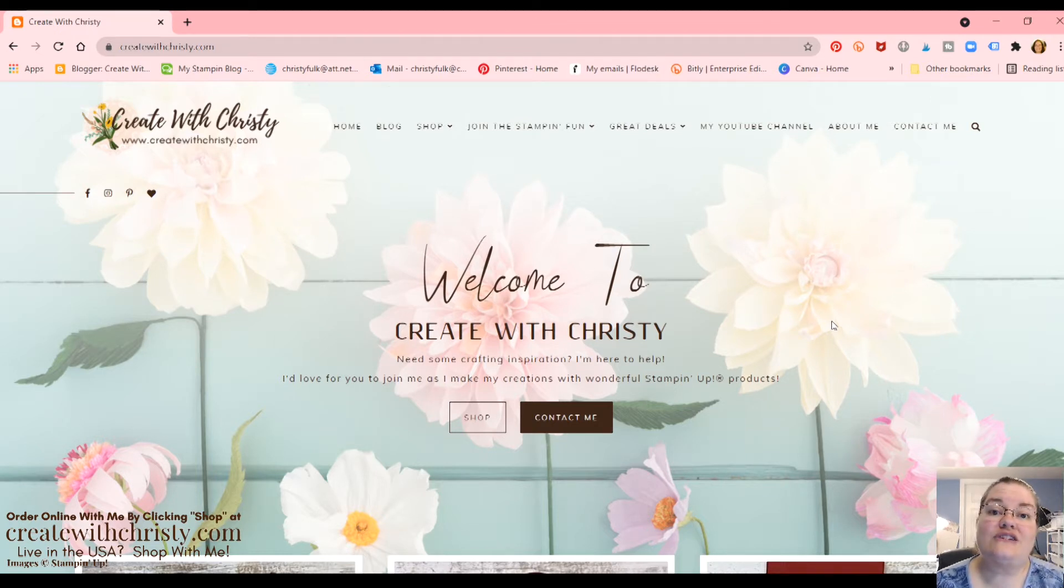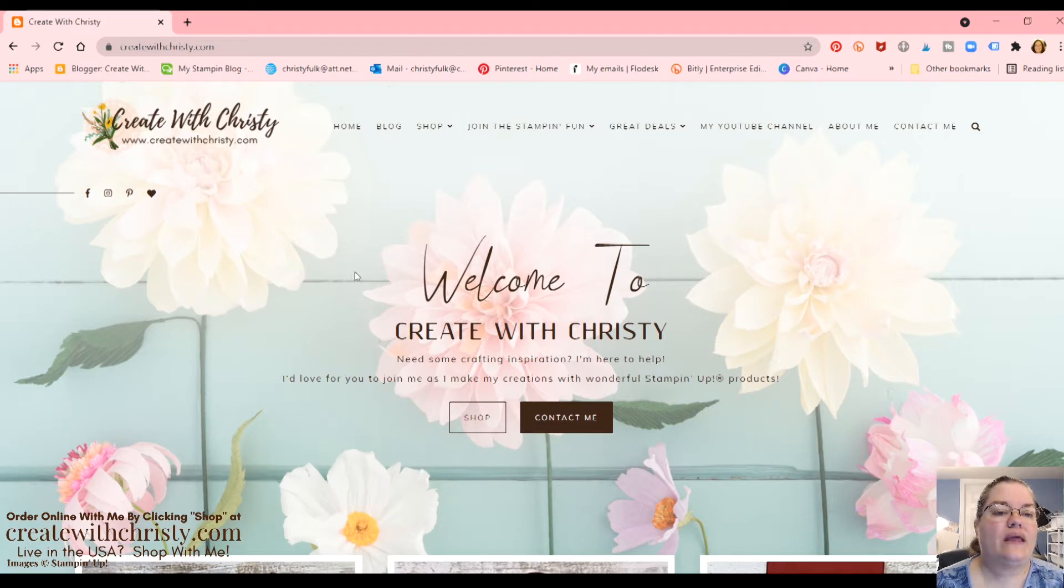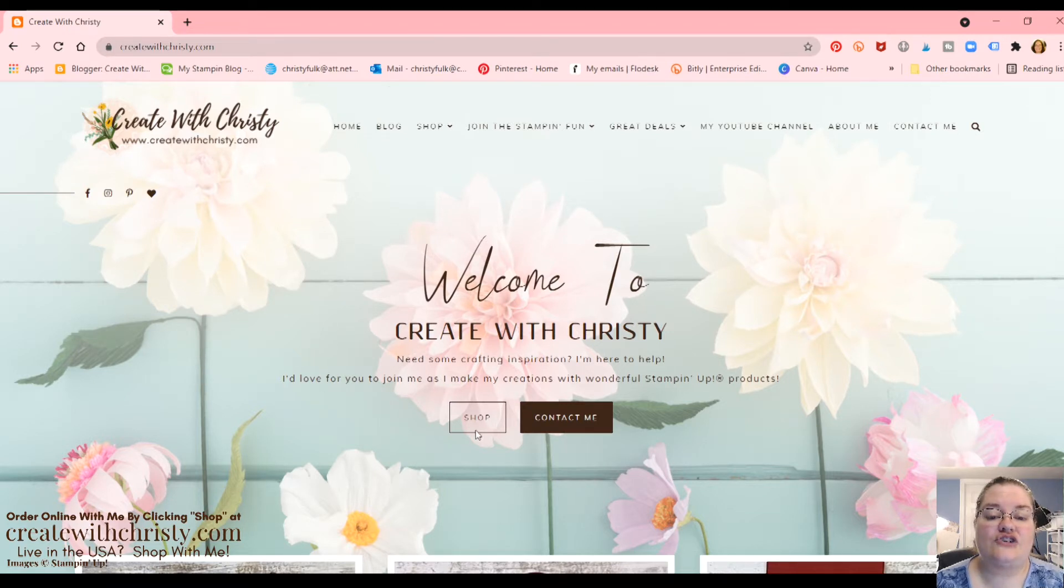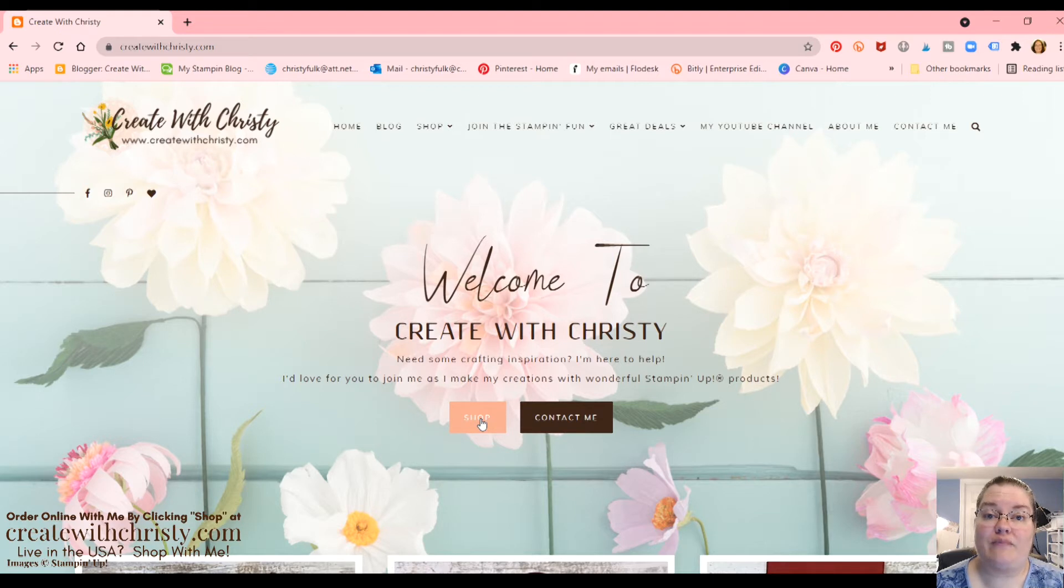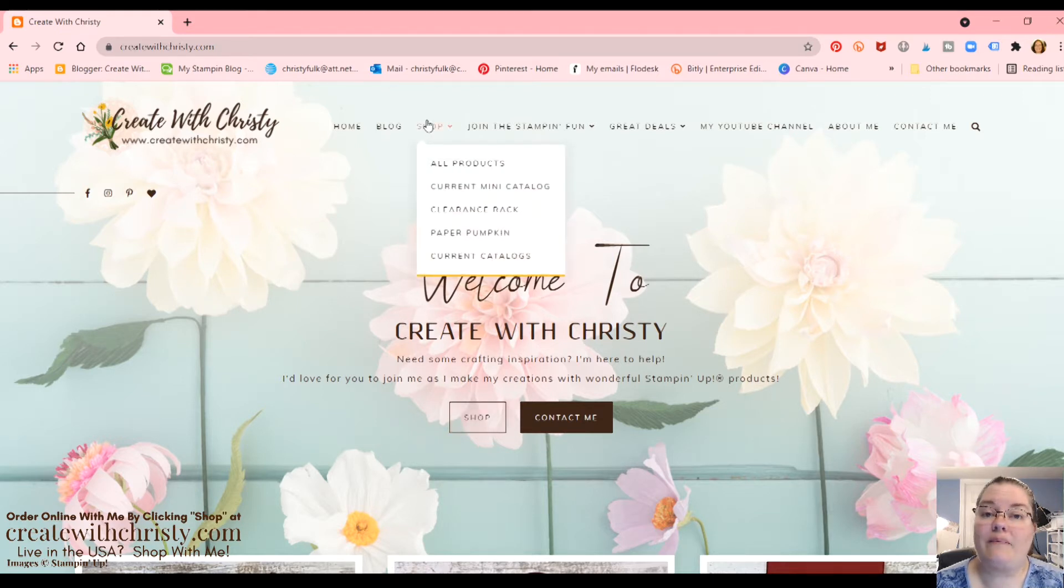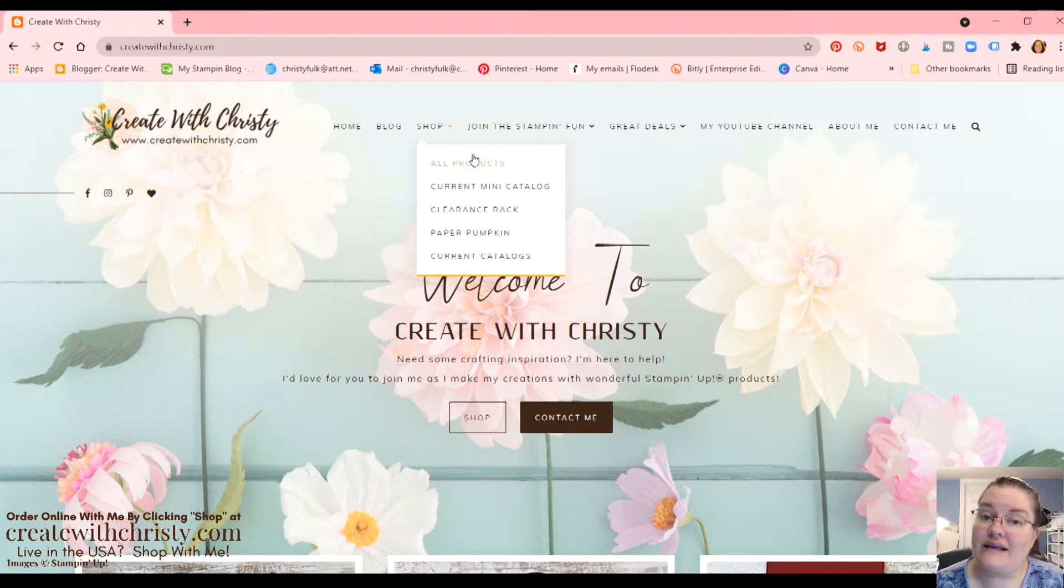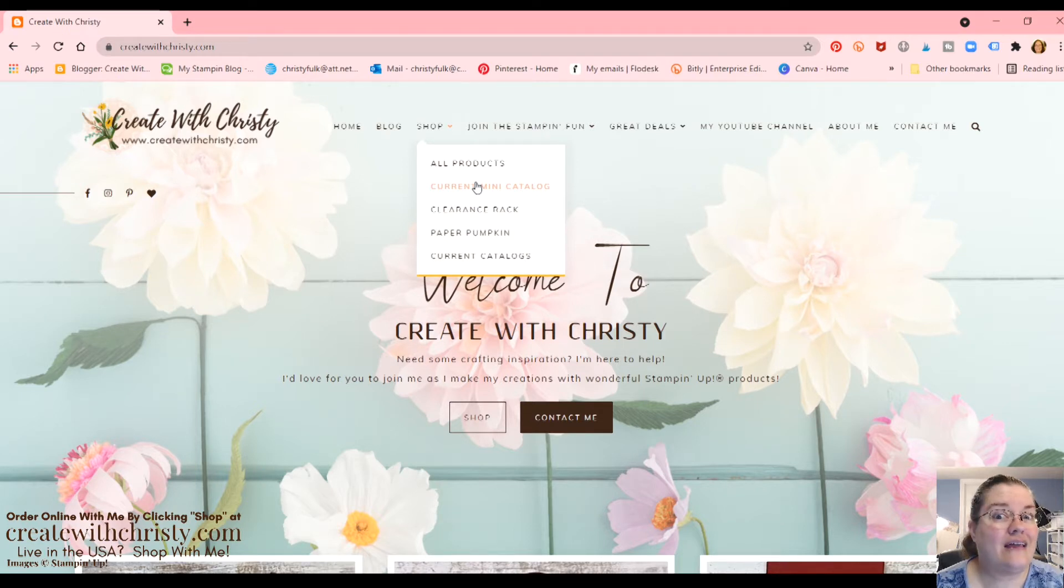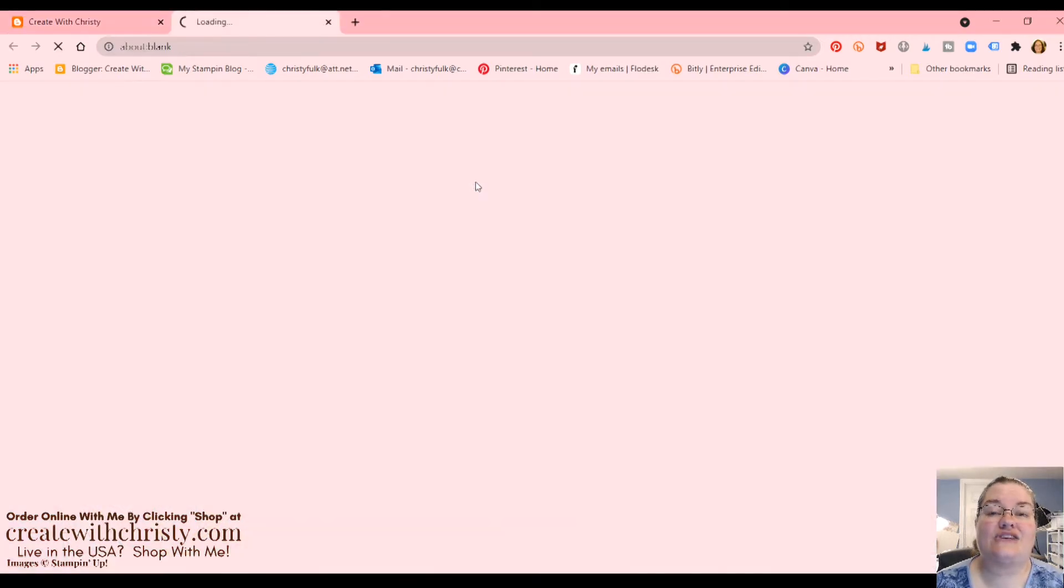So first off, let's show you how to get to the online store. We've got two different places here on my site, and my site is www.createwithchristy.com. There's a shop button here, and that'll take you directly to the homepage of my online store. Then if you want to go to this drop-down box up here, All Products takes you to the homepage. But if you just want to go to the current mini, and yes, the July to December mini catalog is available right now. So if you click on that, that's going to take us directly to the mini catalog.